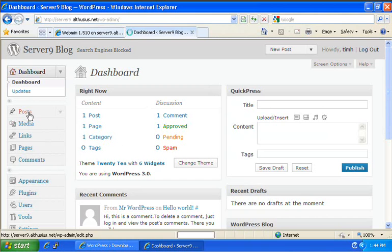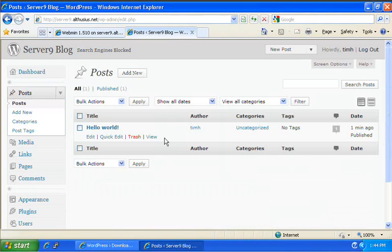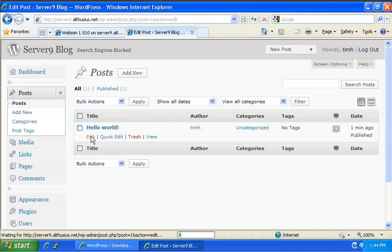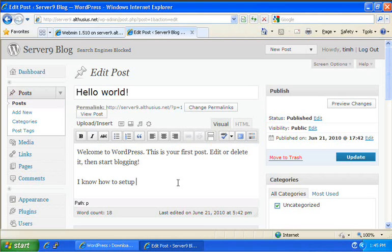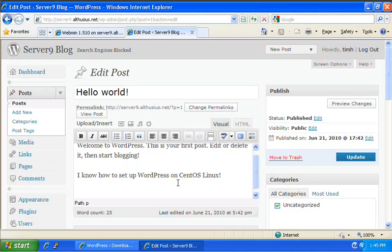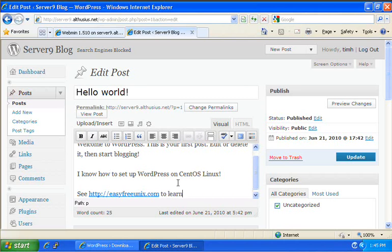Now, just to make this complete, I'm going to click on posts. There's a hello world post that's set up for me. I'm going to edit that post and I'm going to let the world know now that I know how to set up WordPress on CentOS Linux. See, http://easyfreeunix.com to learn how yourself.